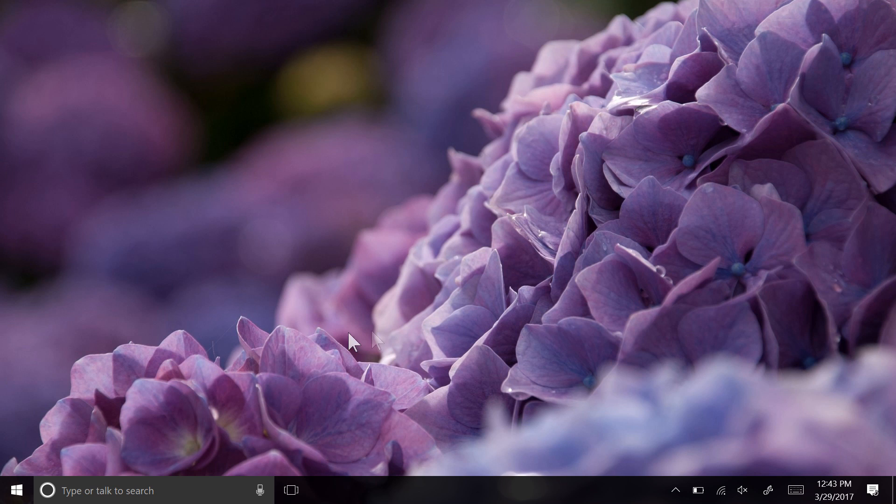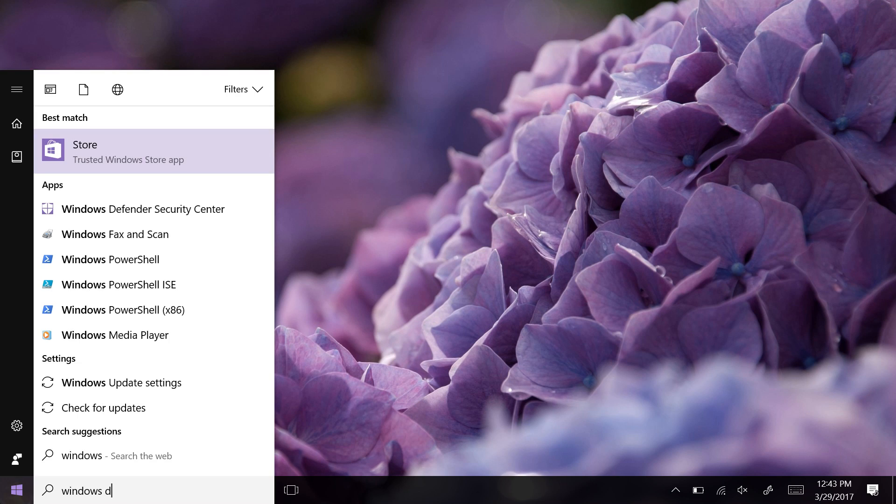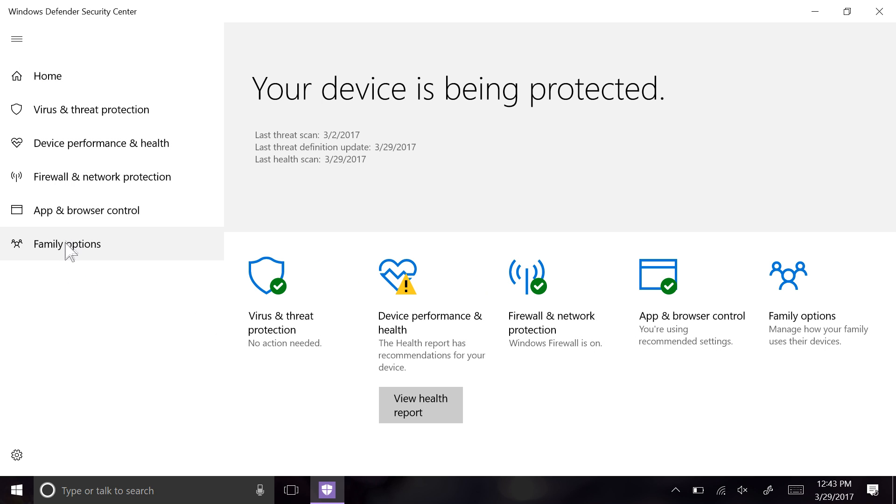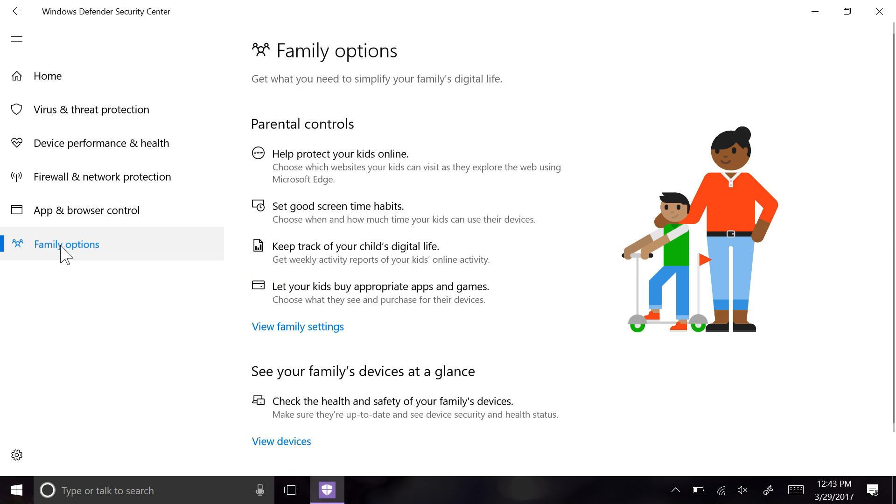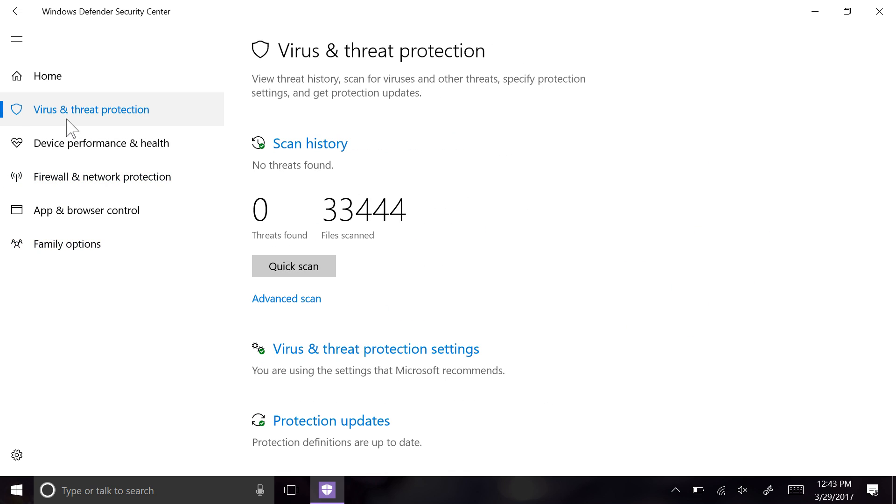Windows 10 has best-in-class built-in protection for malware and viruses. The new Windows Defender experience will make it easier to manage your PC and family's safety, with all the relevant settings for family protection, firewall, and virus protection.